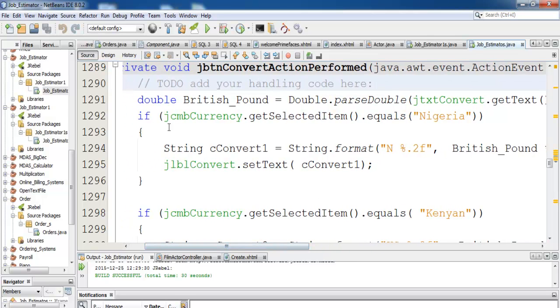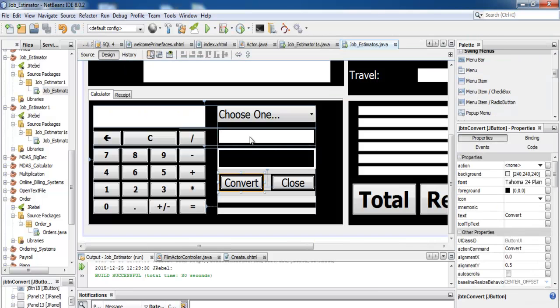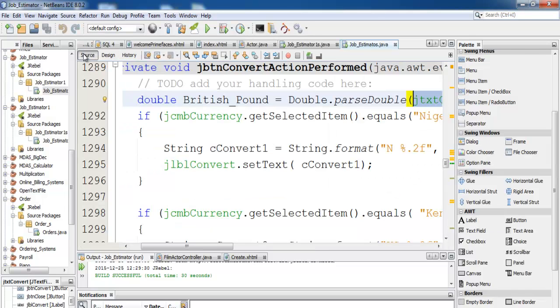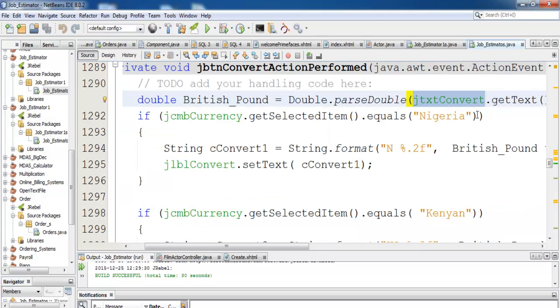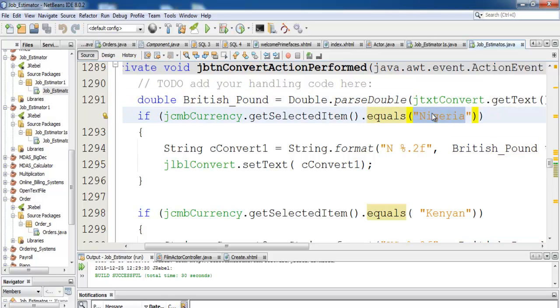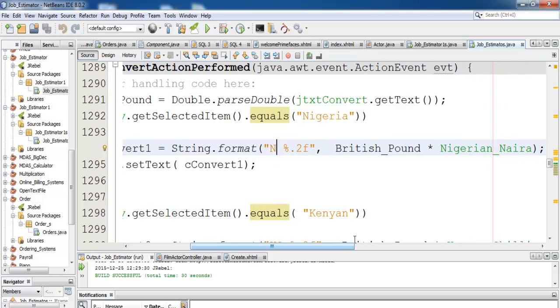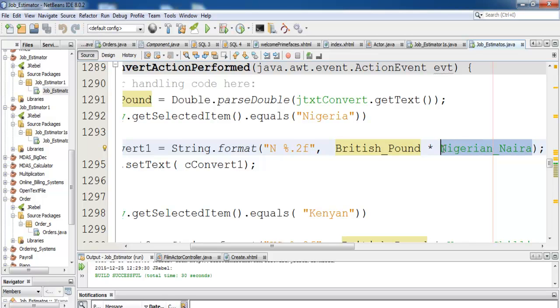These are the conversion codes. Whatever you enter into this text box is stored into the British pounds variable. Now we differentiate each country. If Nigeria is selected, convert using string.format into Nigerian currency sign, which is Naira, multiply that by British pounds and multiply by the conversion rate, the Nigerian conversion rate.